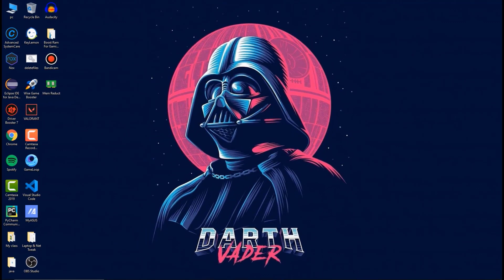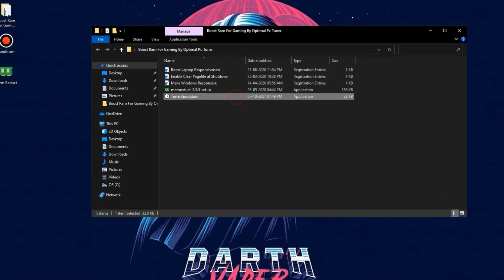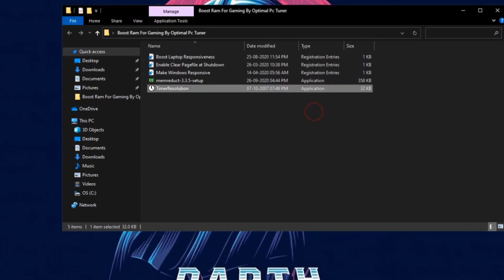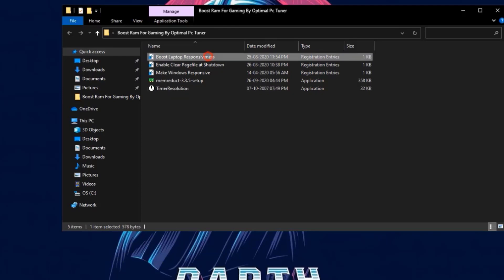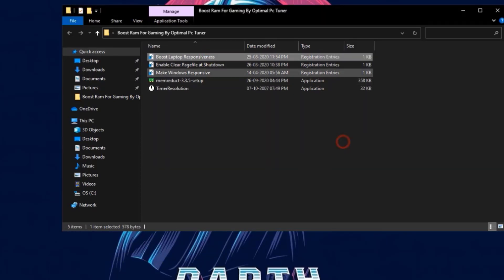After this what you need to do is again open that RAM optimization pack and click on timer resolution and click on maximum. After this, run these 3 registry files and click on OK.